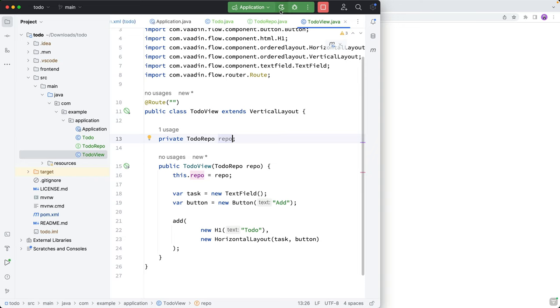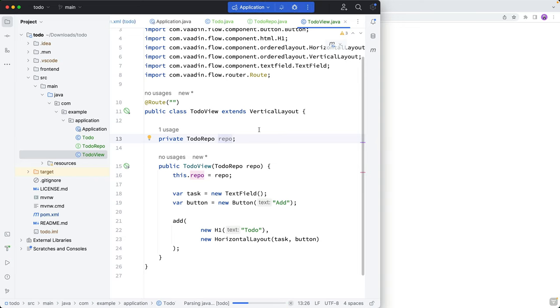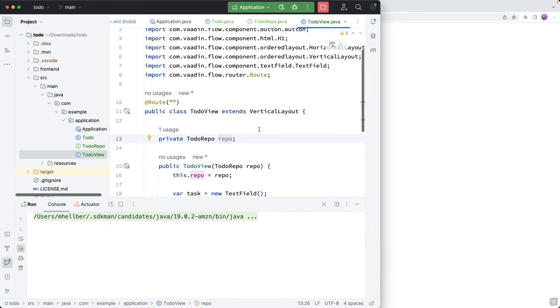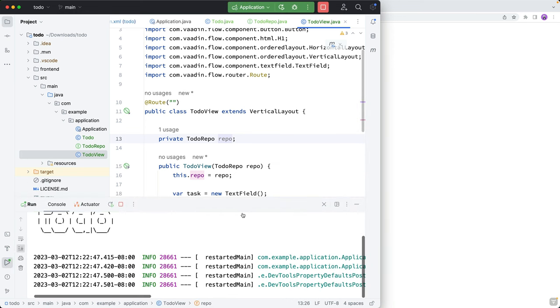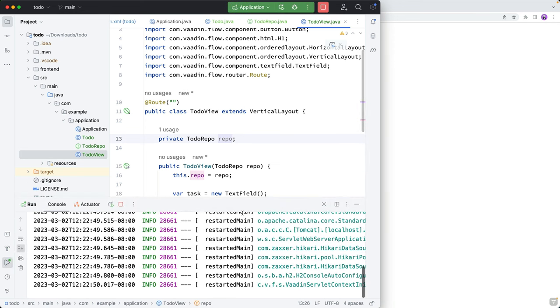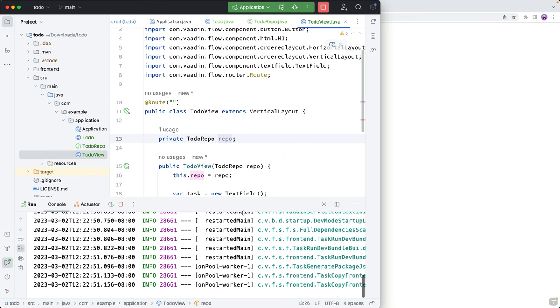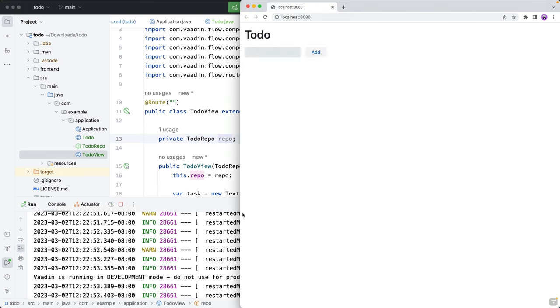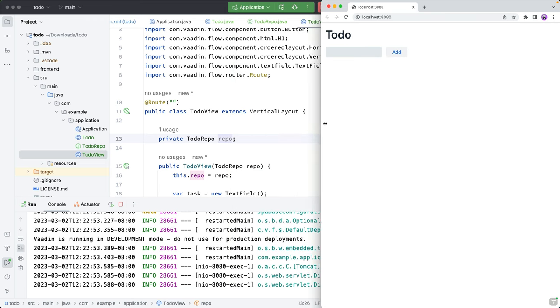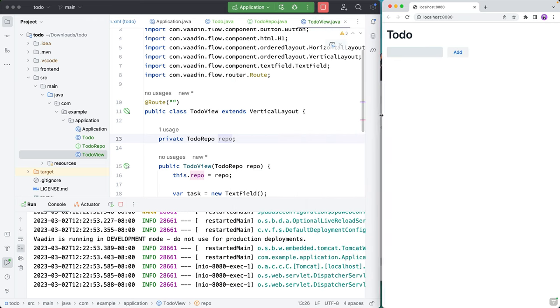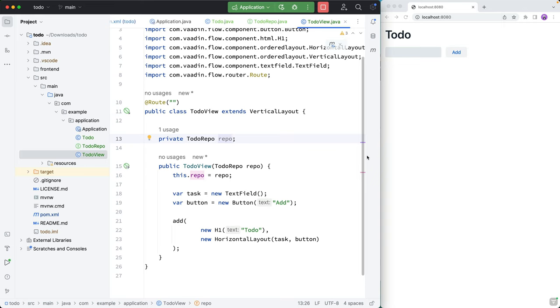All right, then we need to restart the application to pick up all the JPA changes that we did. So we'll run this, it'll take just a second for it to spin up and relaunch the browser. And there we go. So what we can see now, if we put these next to each other, is that we have this layout where we have the H1 on top, and then we have the horizontal layout laying out these two components next to each other.